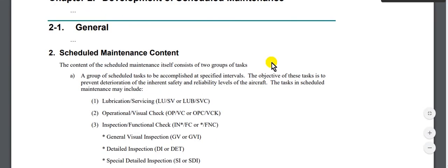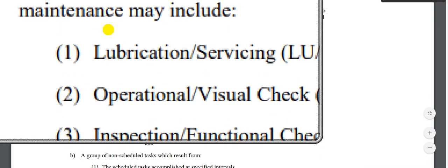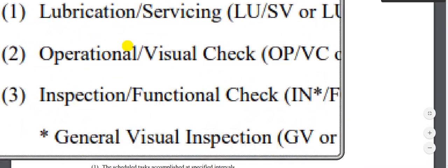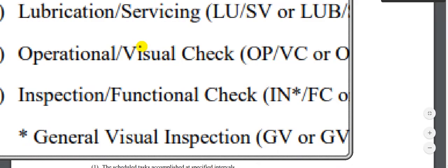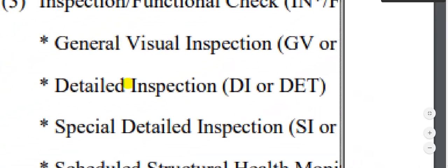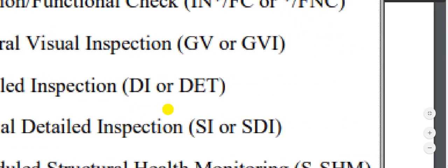This is the IASA document. Instead of the old terms — hard time, on condition, and condition monitor — these are the new terms: lubrication, servicing, operation, visual check, inspection, function check, general visual inspection, detail inspection, and special detail inspection.